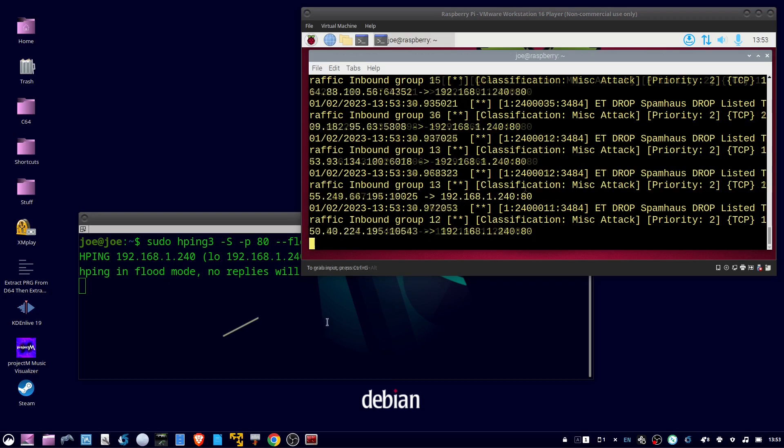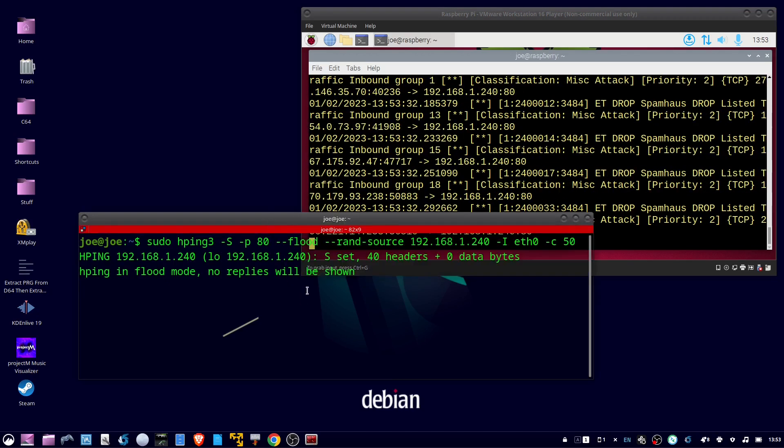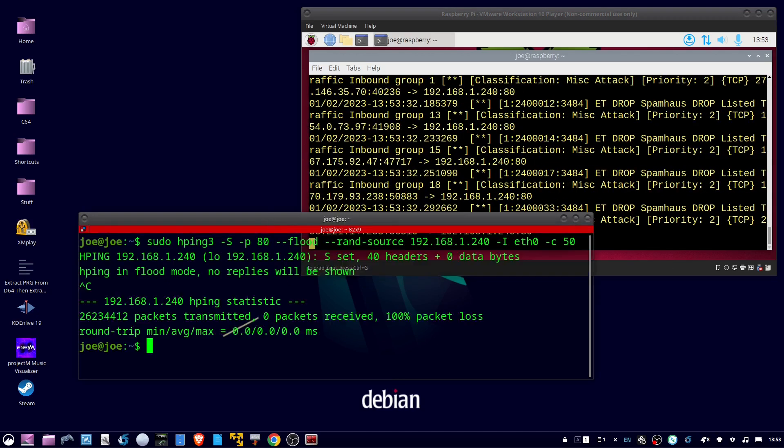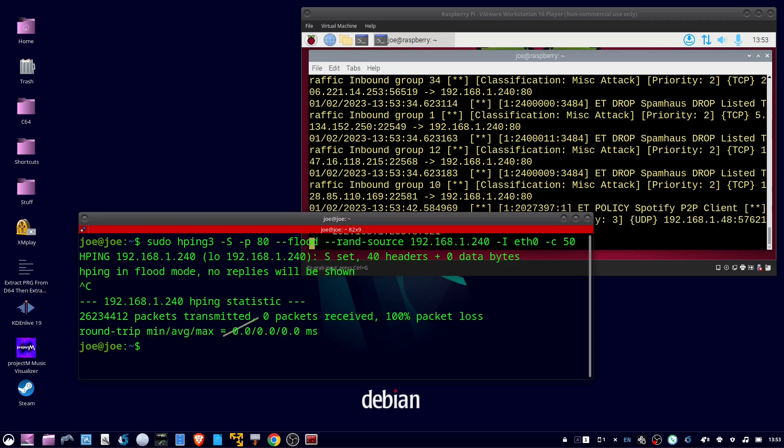So back at the host machine, do control C, and we can see that it was 100% packet loss. So Suricata is working, and that's all there is to it. Thanks for watching.